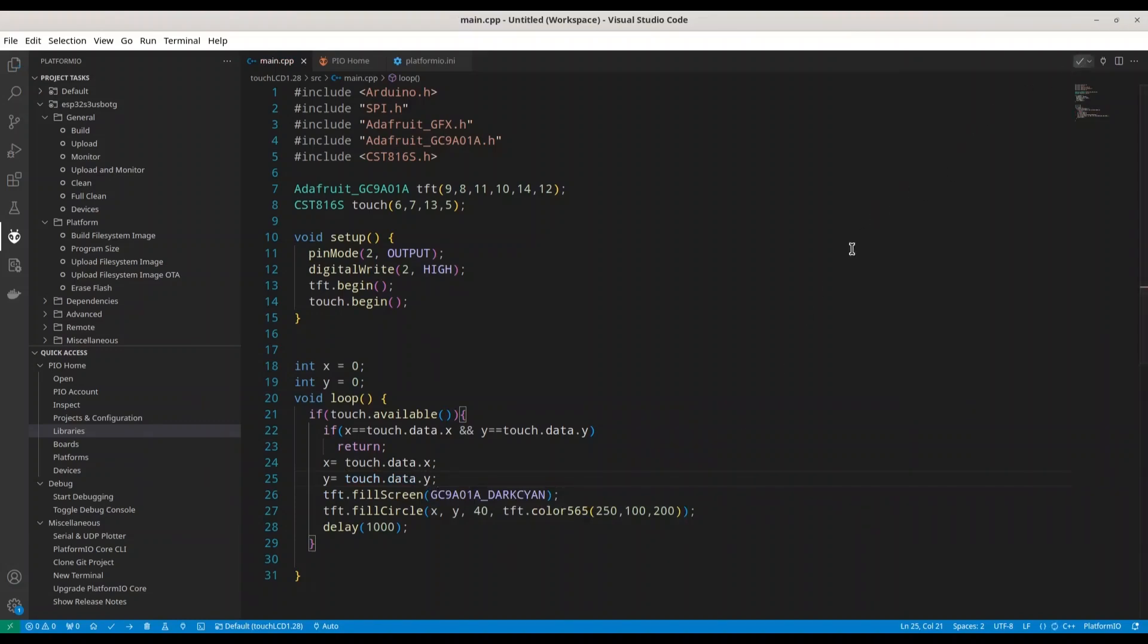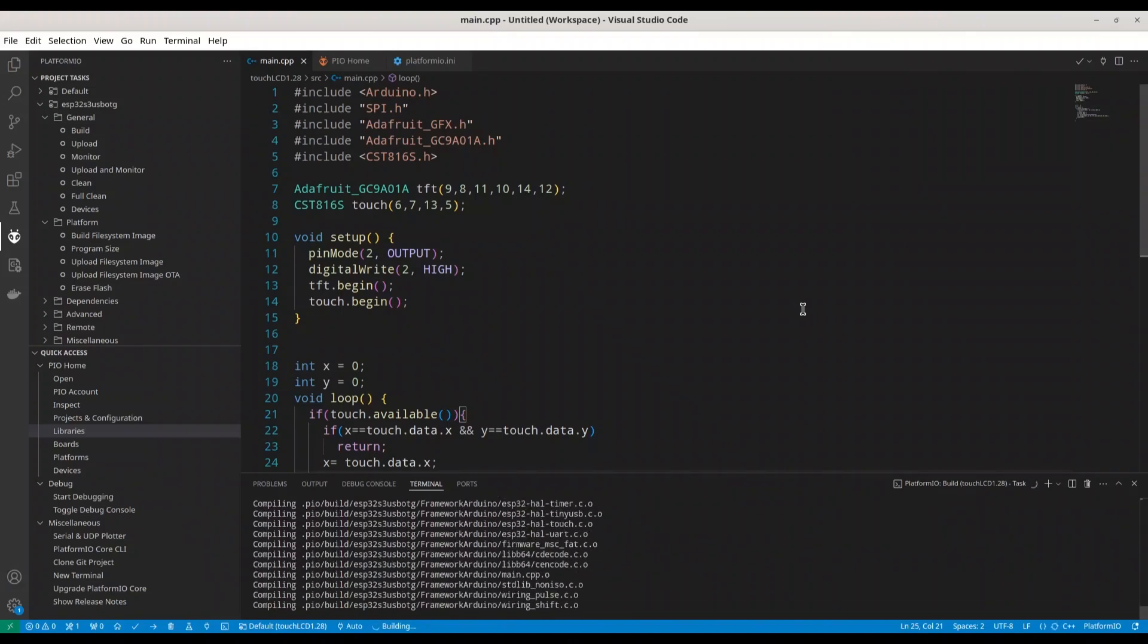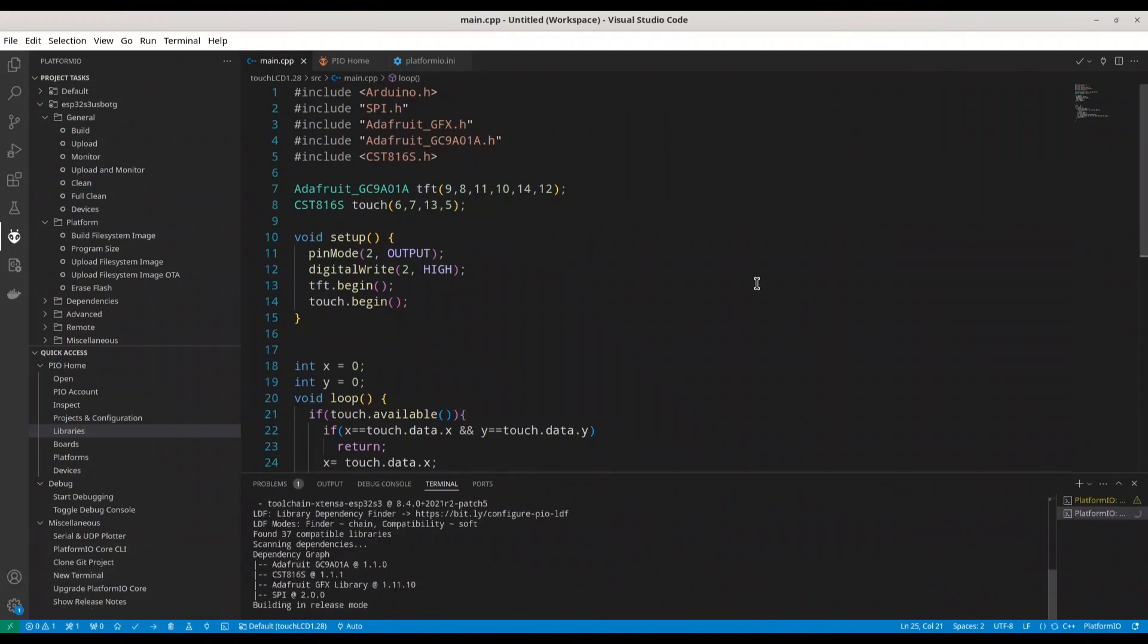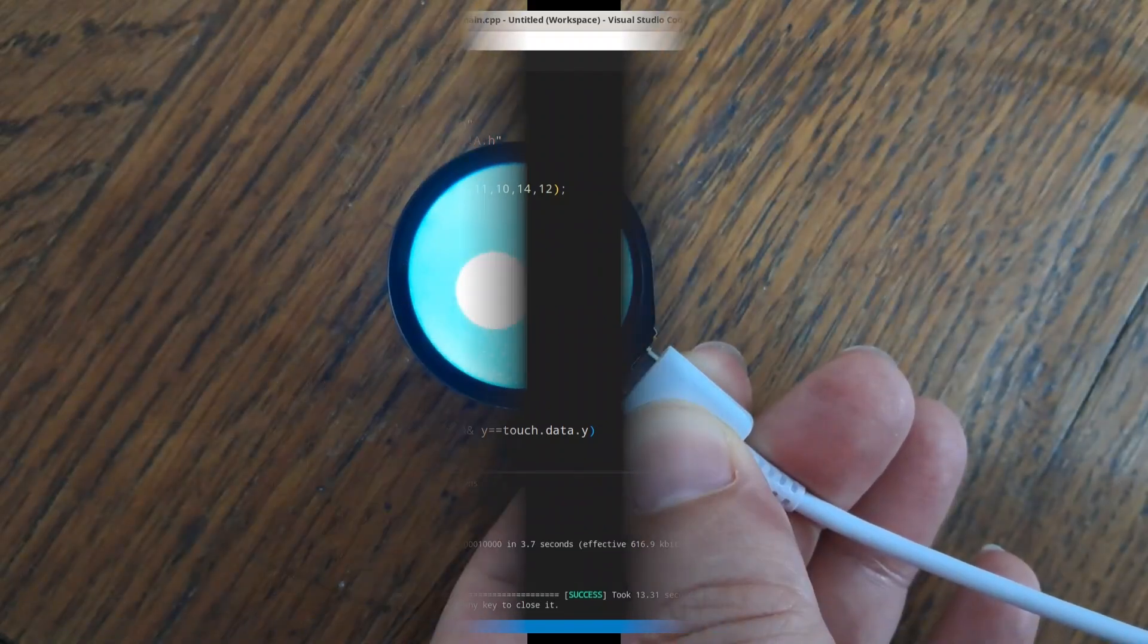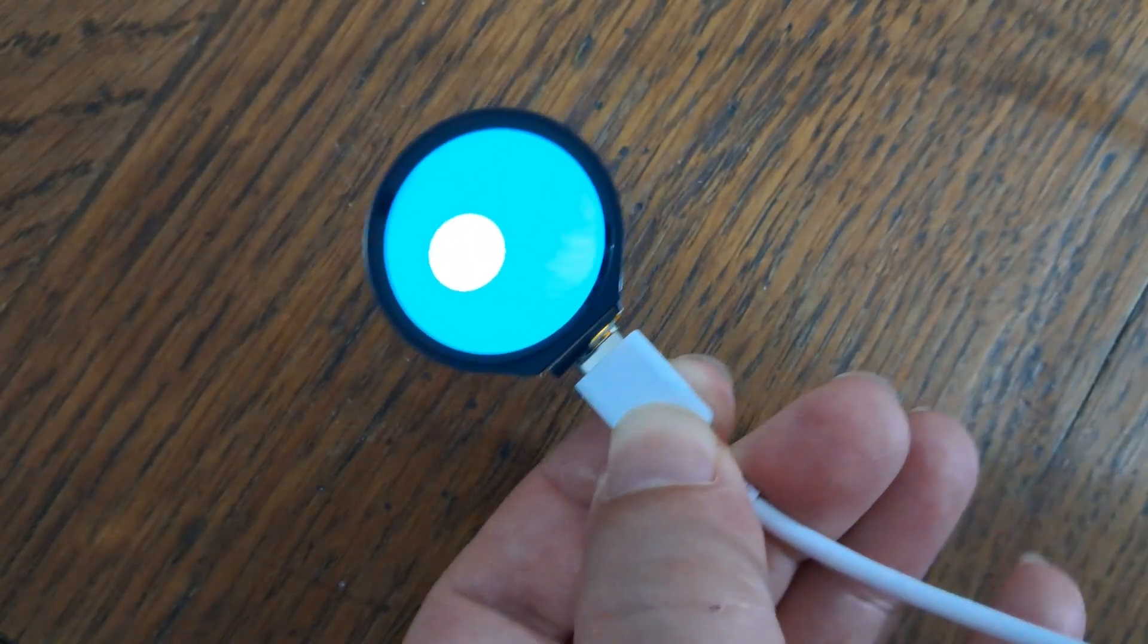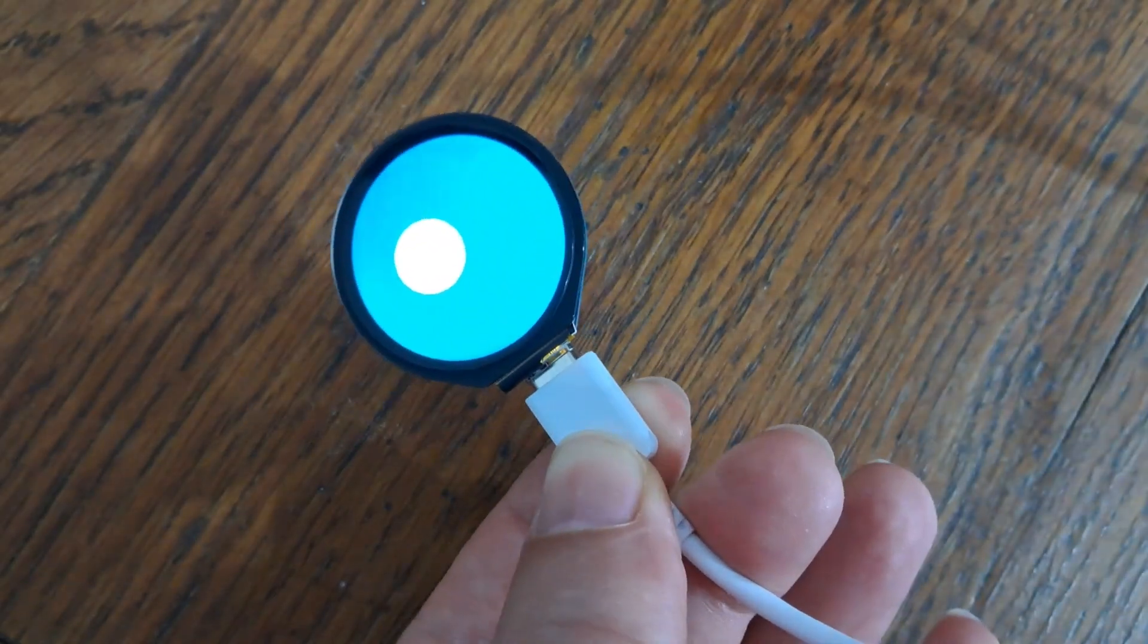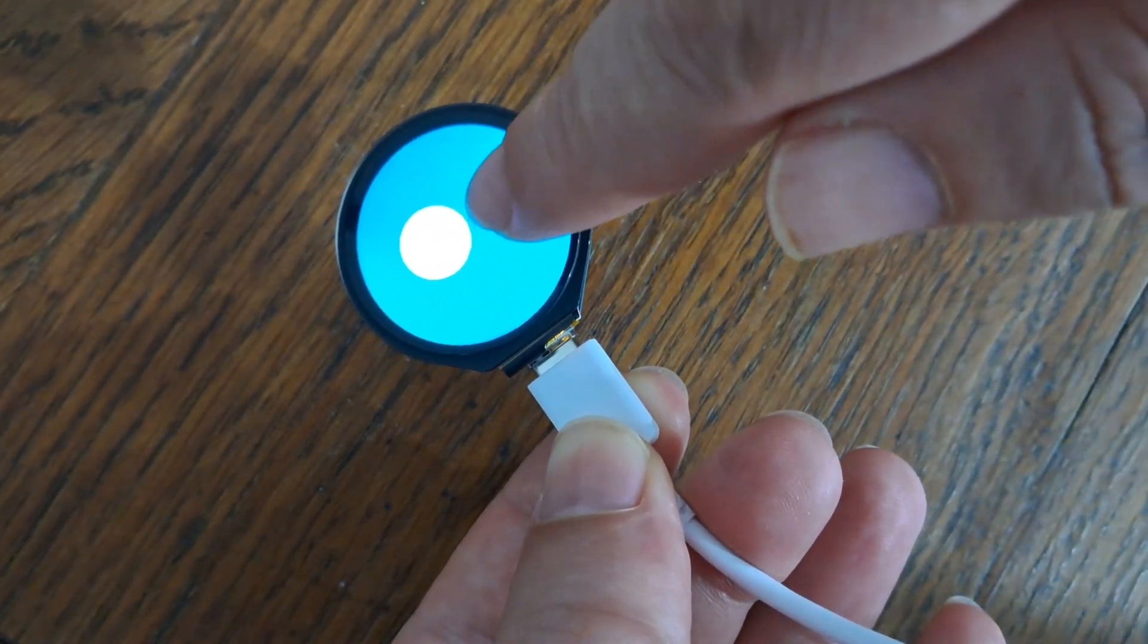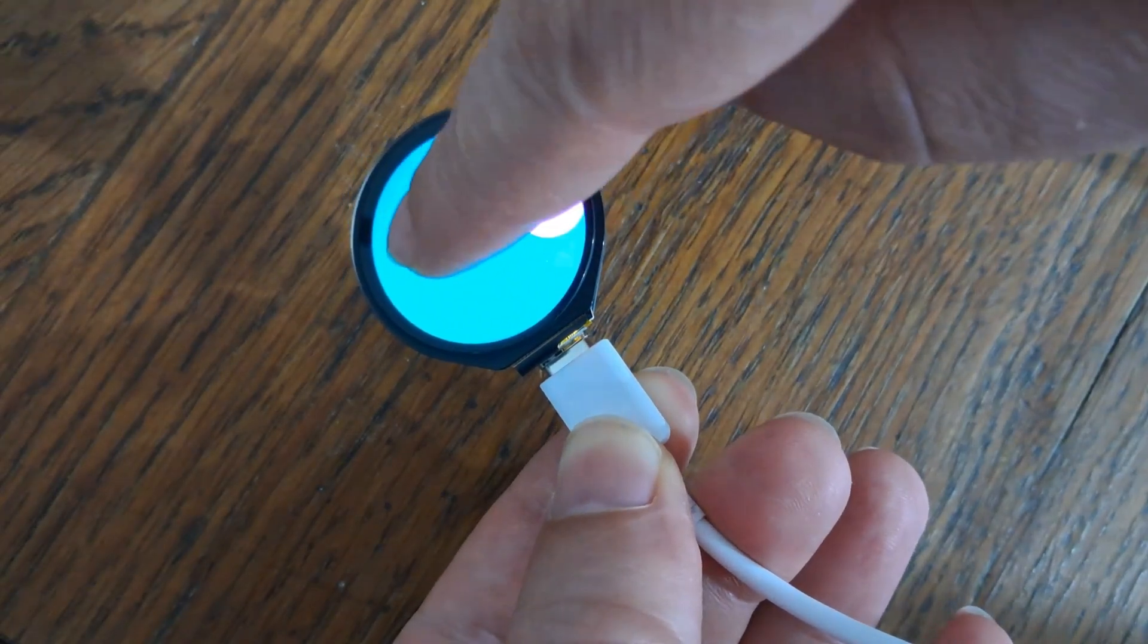I'm going to build this code and I'm going to upload it. Okay. Picture is not the best, but you have the idea. Okay. I'm going to press some other place. Alright.